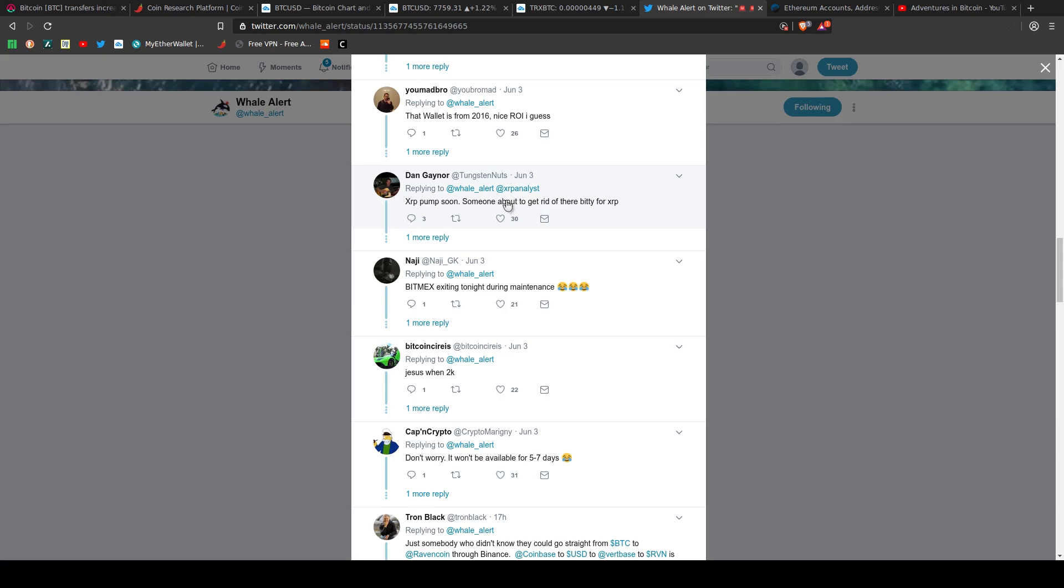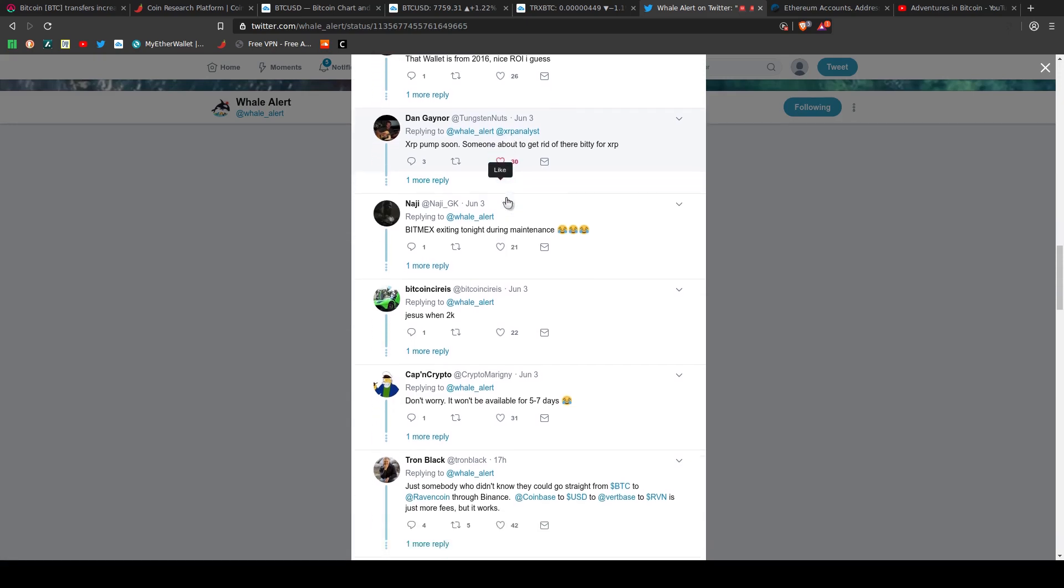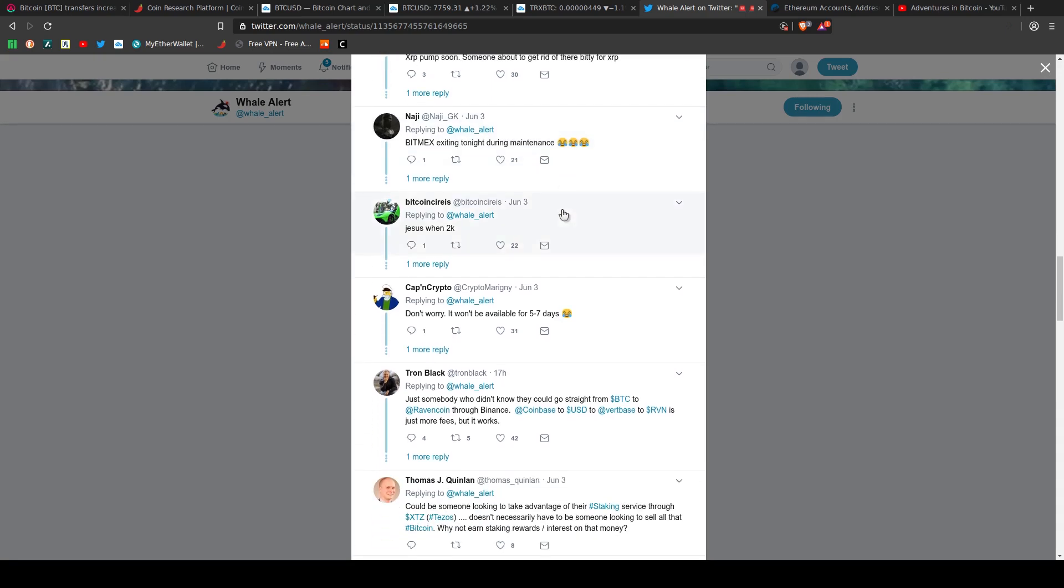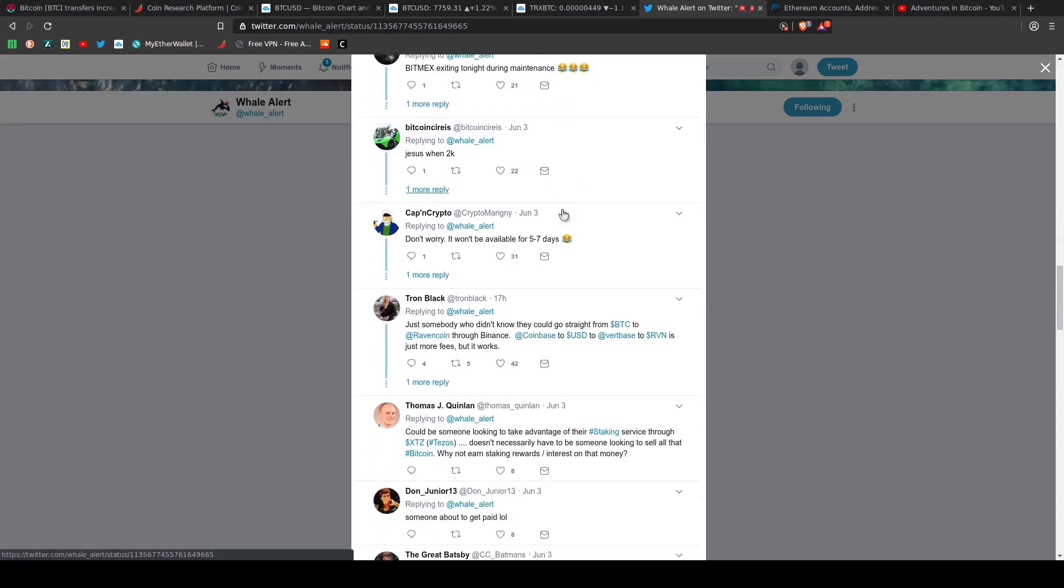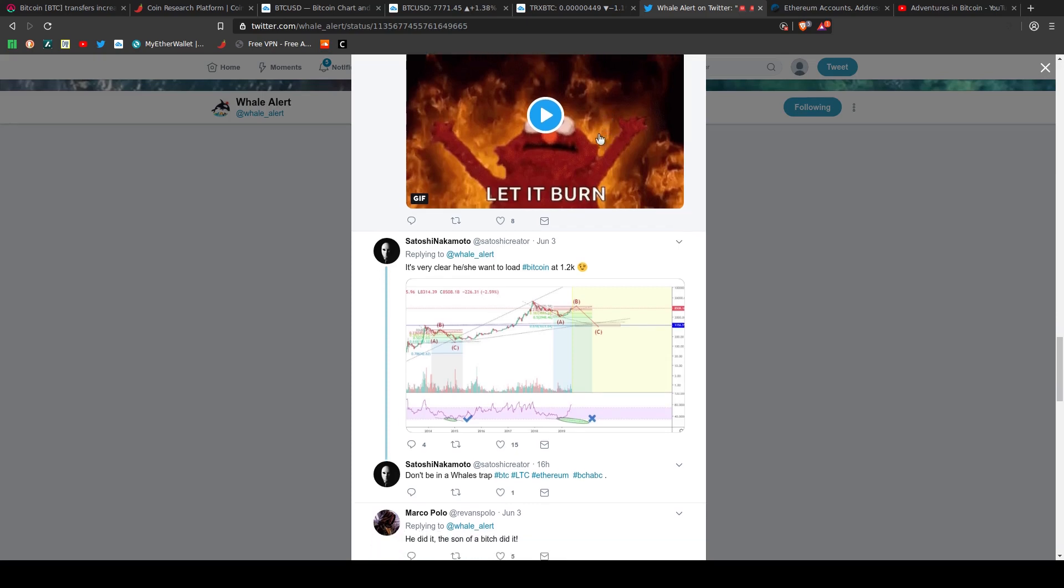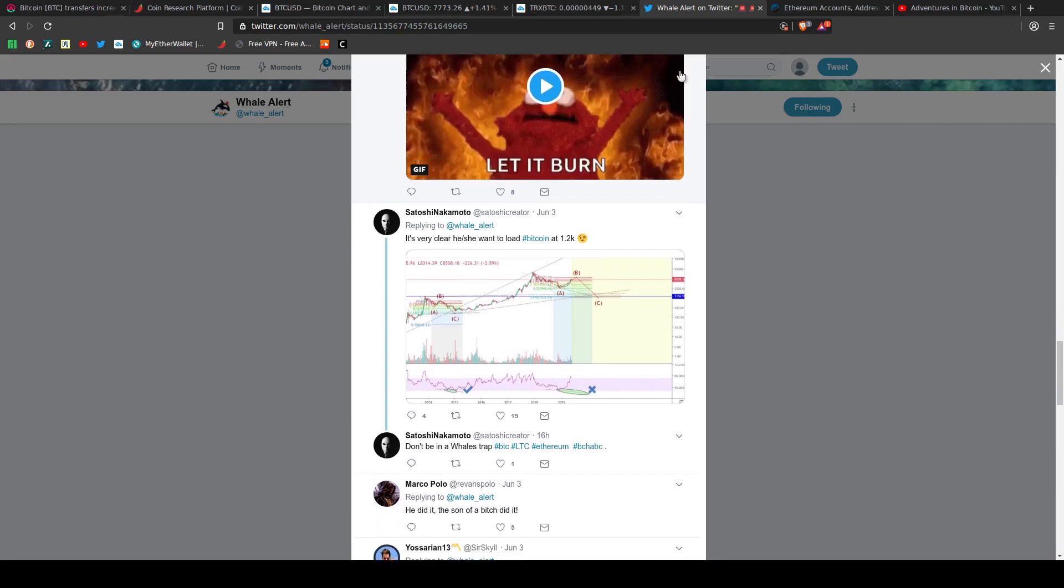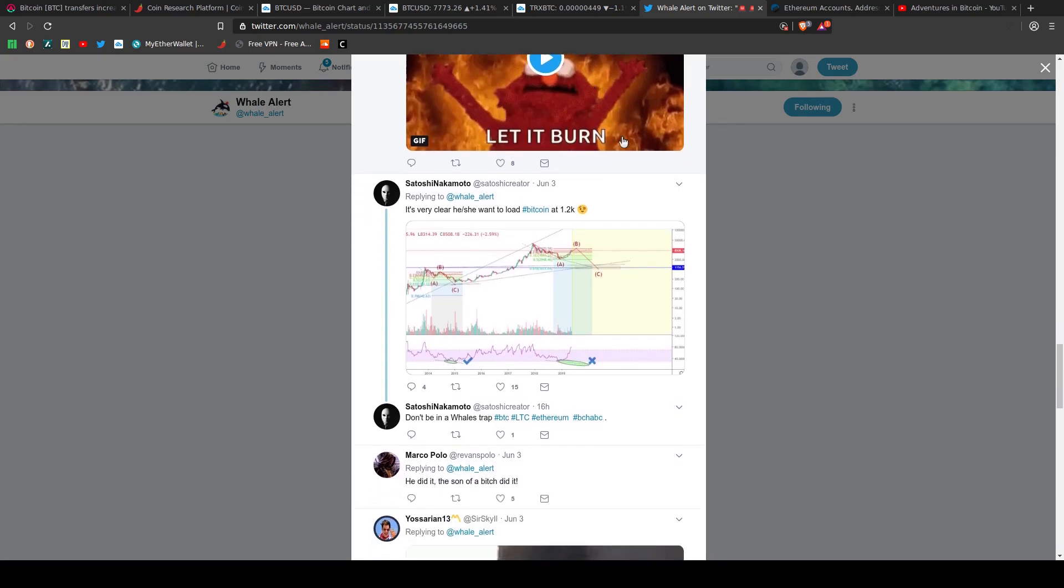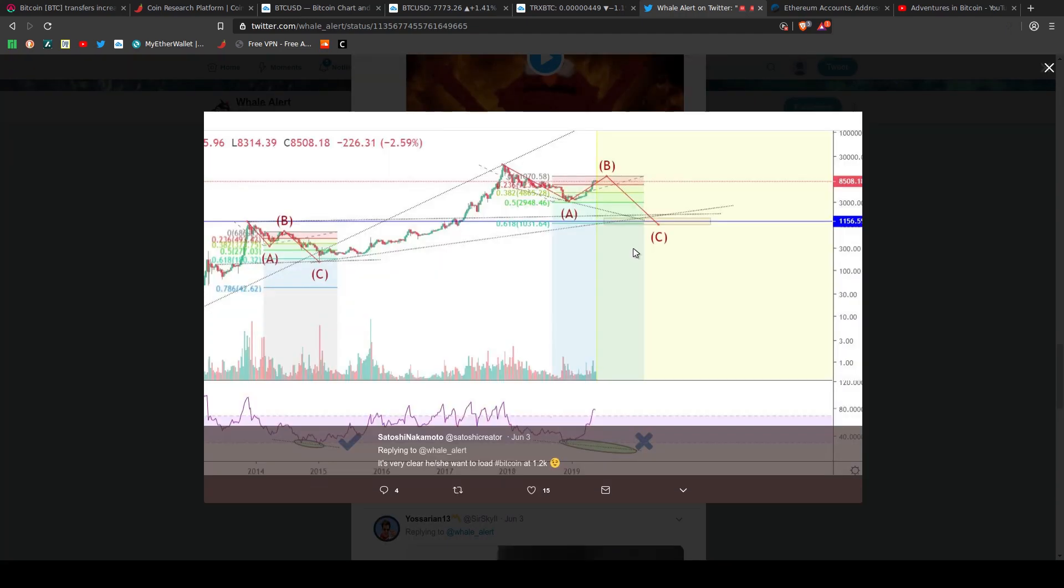Here's one that says it's very clear he or she wants to load Bitcoin at 1.2K. So they're trying to crash the price, is what they're trying to say. And he shows a little Fibonacci ABC correction, bringing it down to about $1,200.